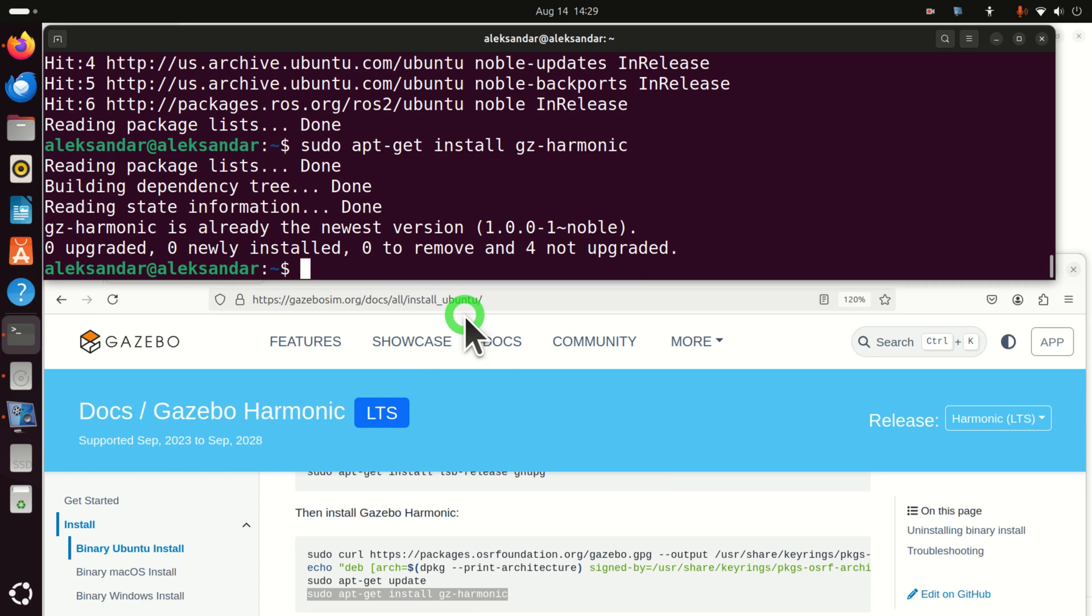Now, this command, in your case, will take probably maybe five minutes. In my case, it's completely and immediately executed within maybe one second. However, again, in your case, it will take maybe even several minutes, so be patient. This is mainly because I already have Gazebo in my system.